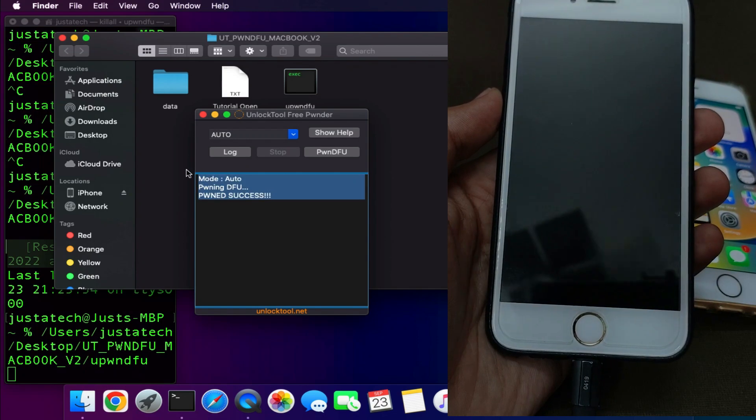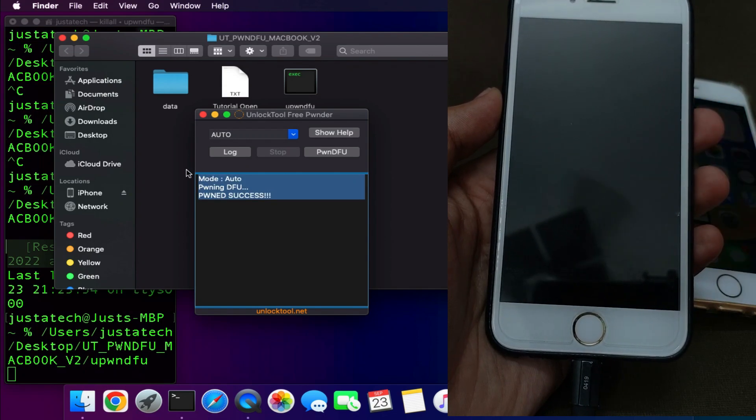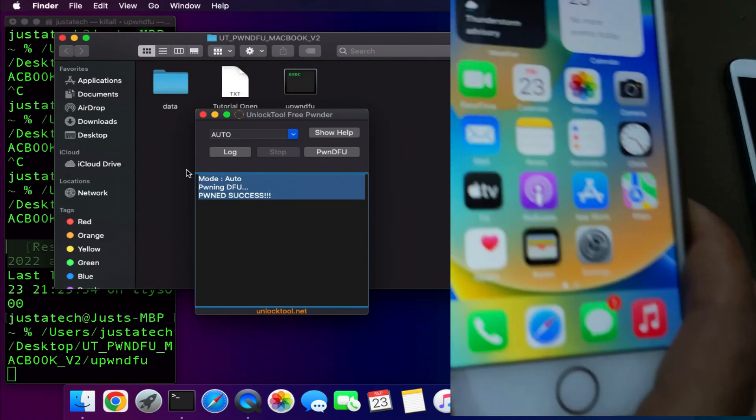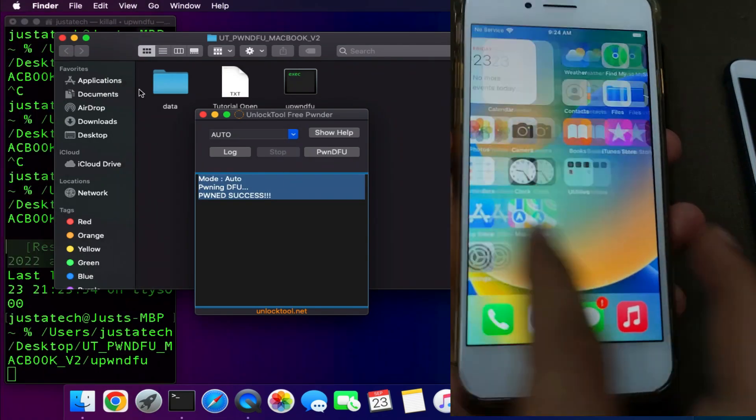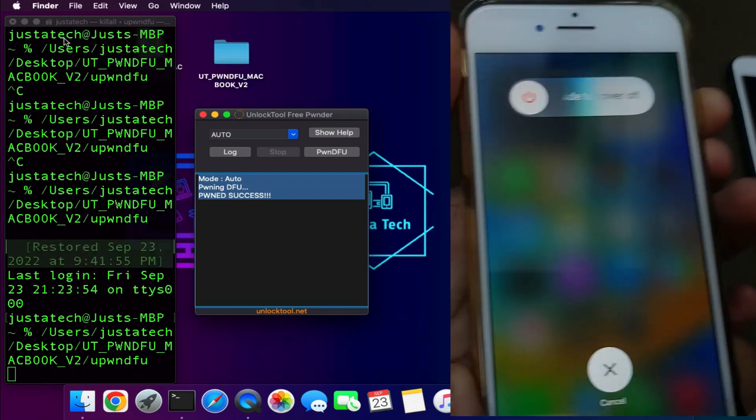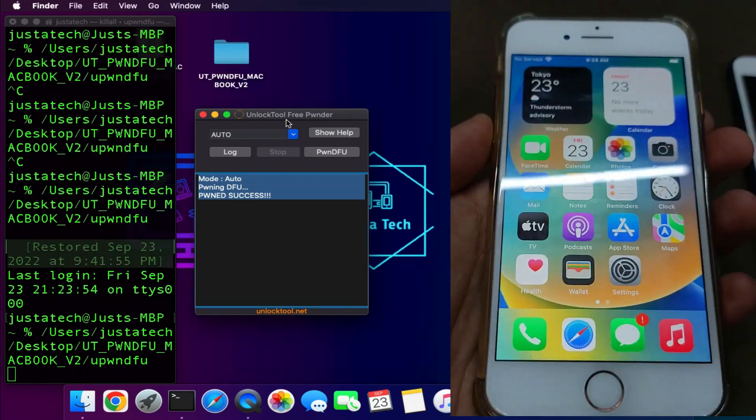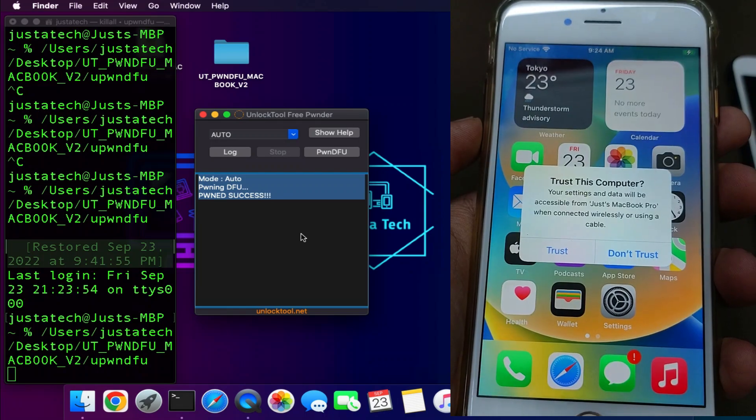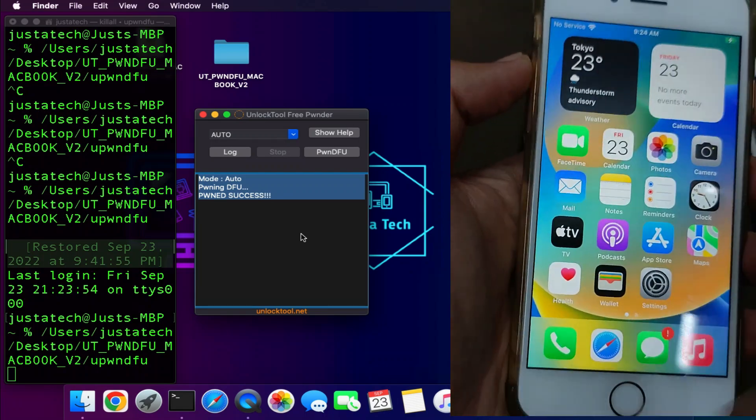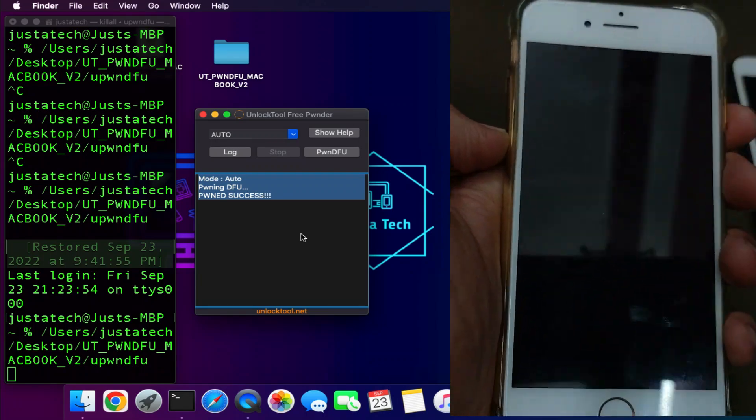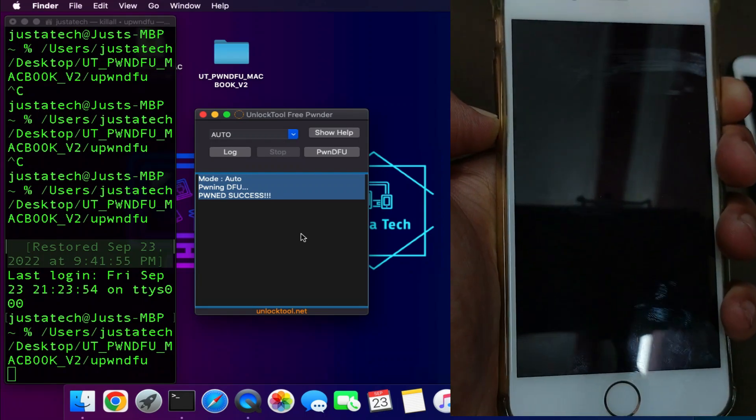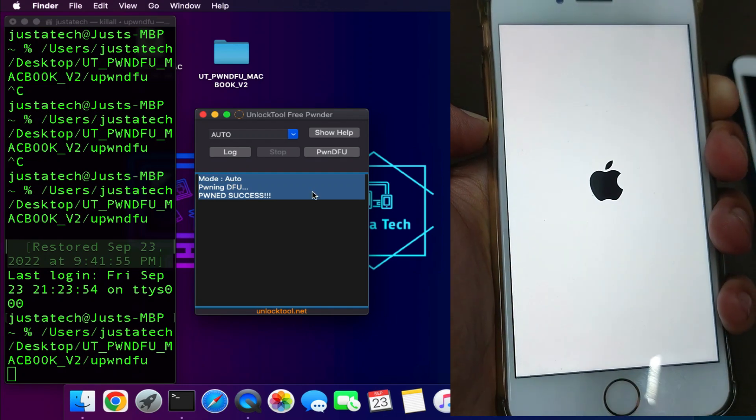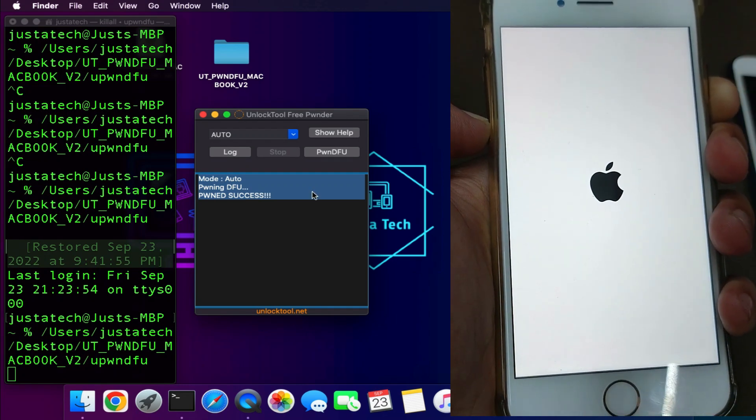Now you can see that we have successfully entered in the PWND DFU mode. I have shown you iOS 15 activation lock and normal device. Now I have another device - the iPhone 8 that is currently running on the latest iOS 16. The process is the same. I will show you the PWND DFU mode is working on latest iOS 16 also.